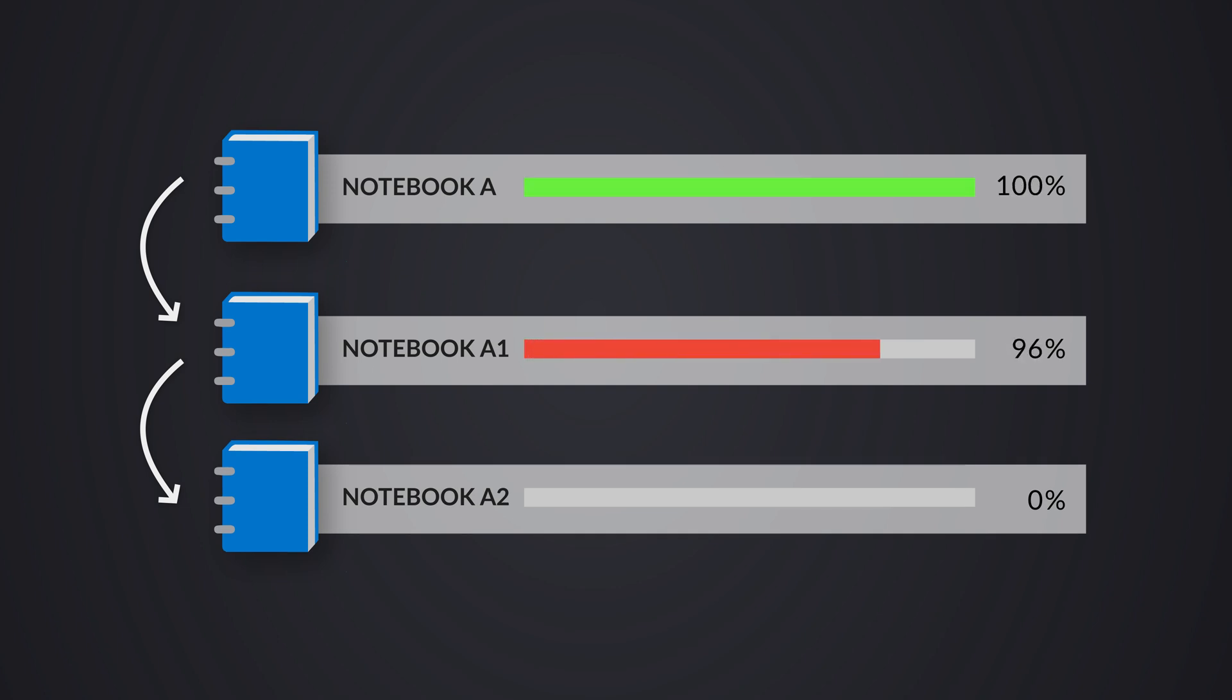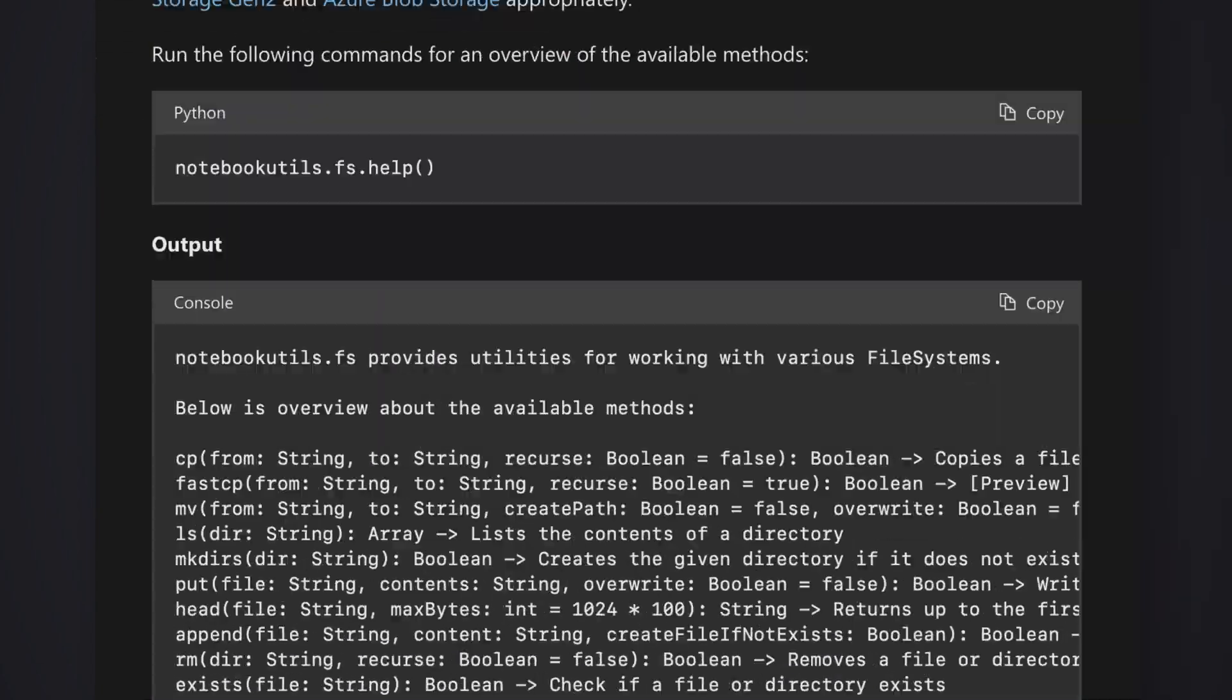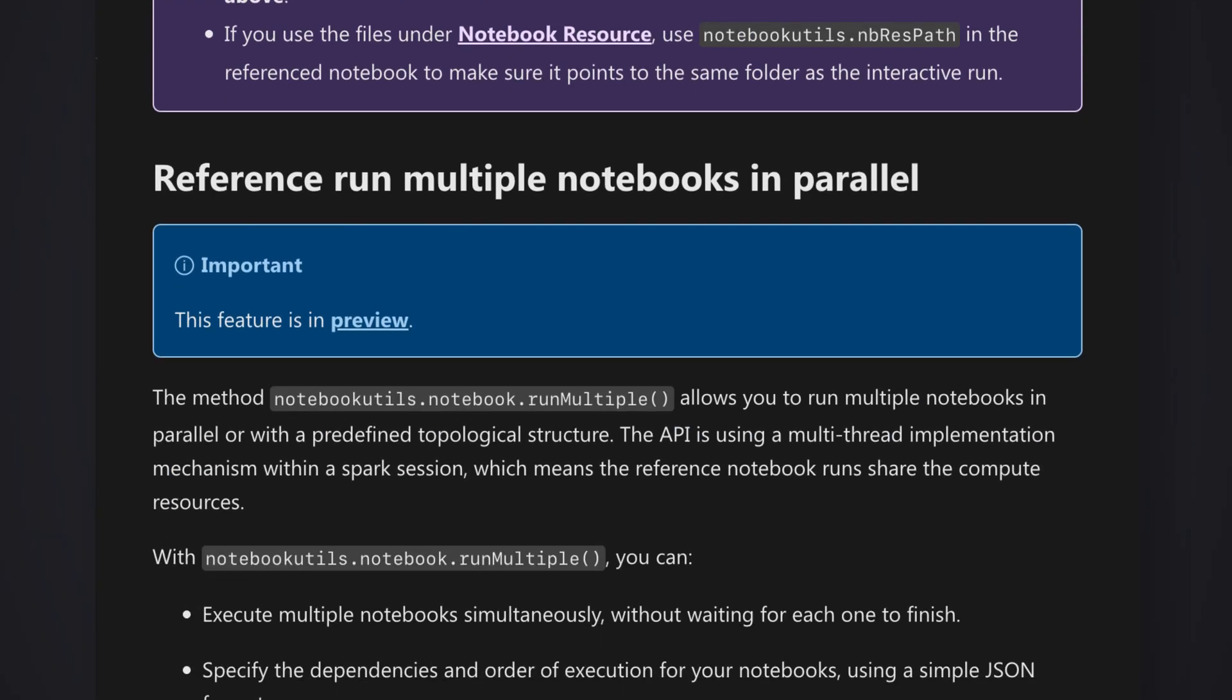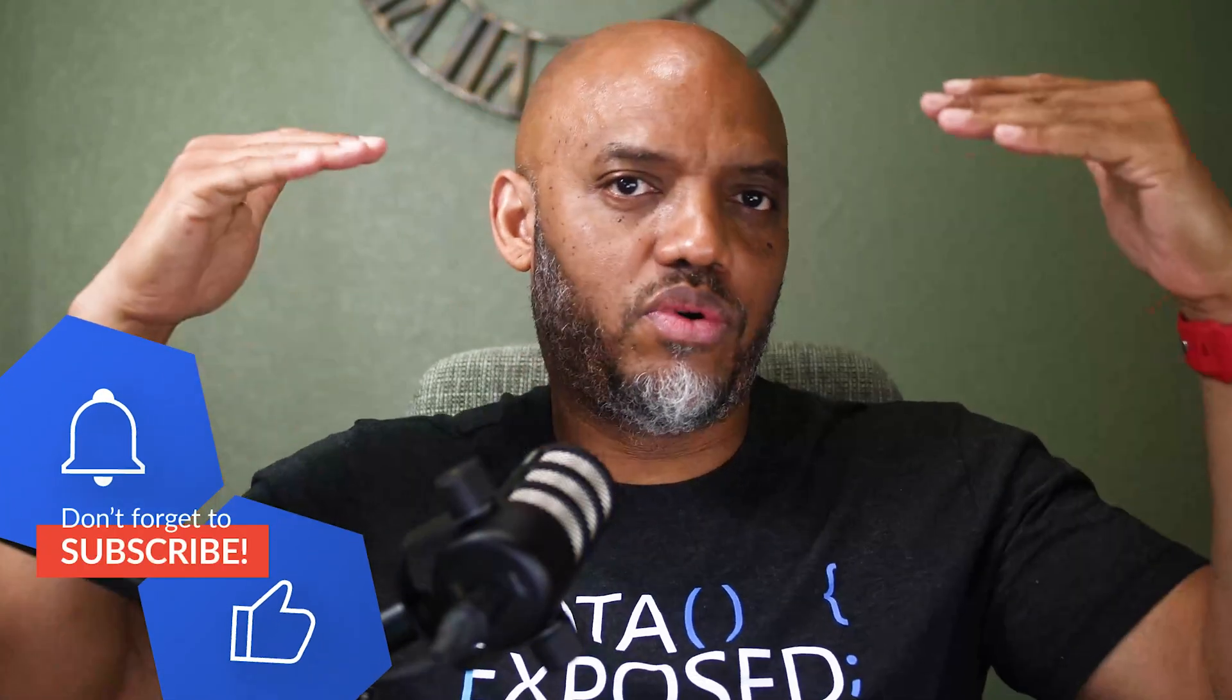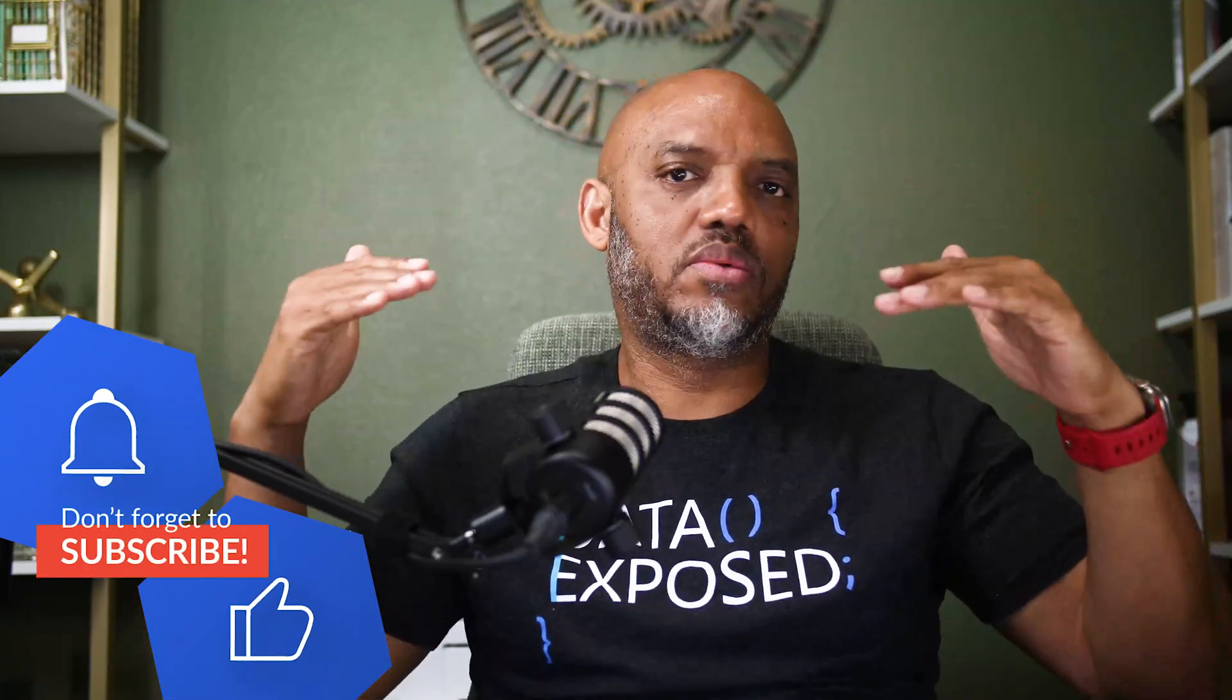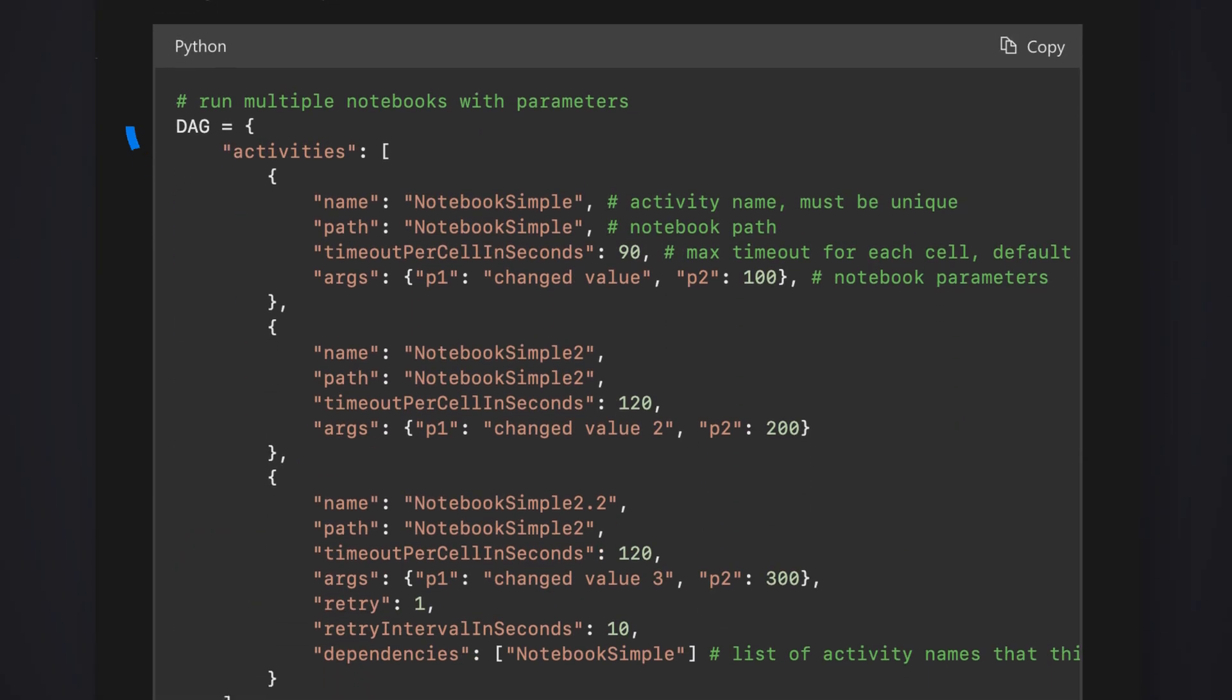And then I had this whole chain of notebooks. I needed to do some orchestration. So I did a quick search on the internet and I found this learn document from Microsoft that showed me how to run notebooks in parallel. And that was exciting because I can run the top-level ones and then the next one and the next one.